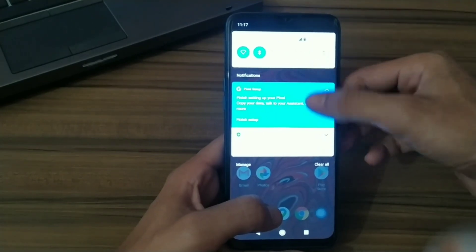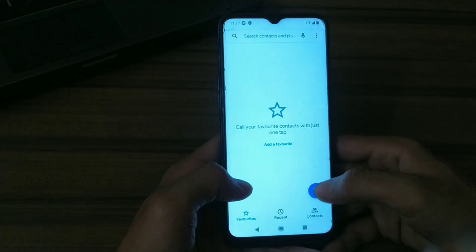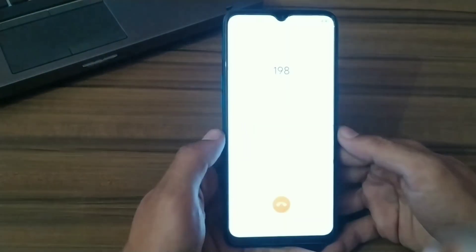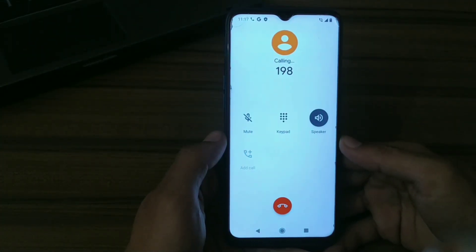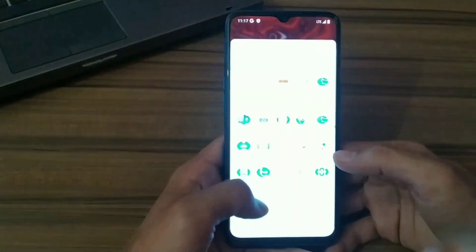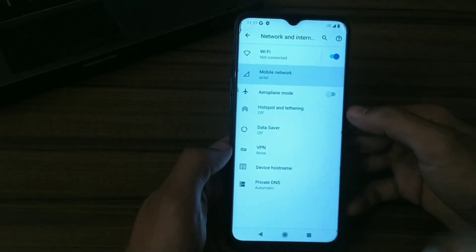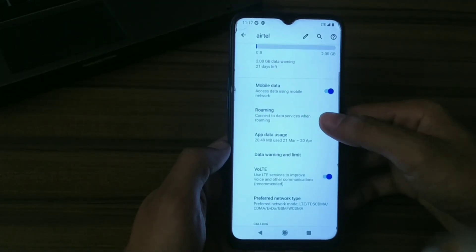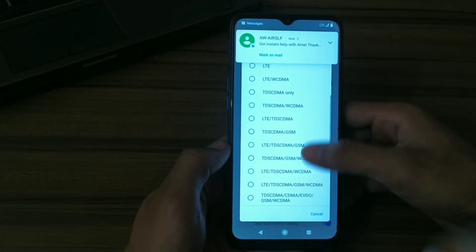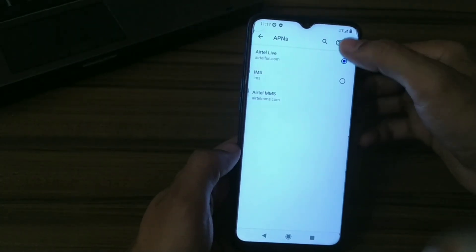Now let's check if VoLTE is working or not. It turned off automatically, which means VoLTE is not working yet. To enable VoLTE on this ROM, go to Settings, then Networks, then Mobile Networks, enable roaming, and set your preferred network to Global. You can also set your APN.